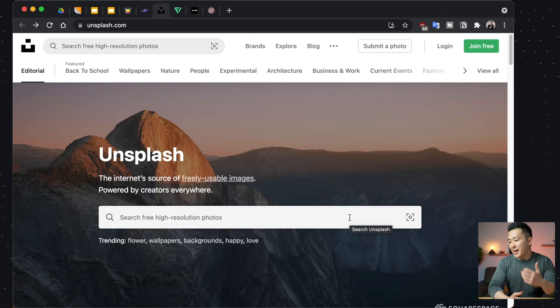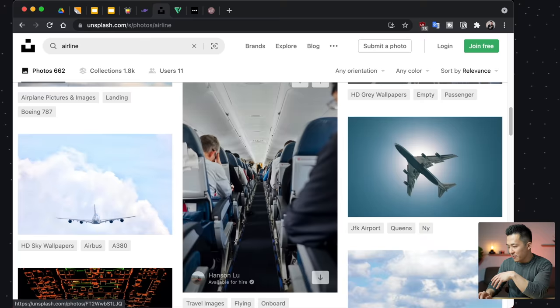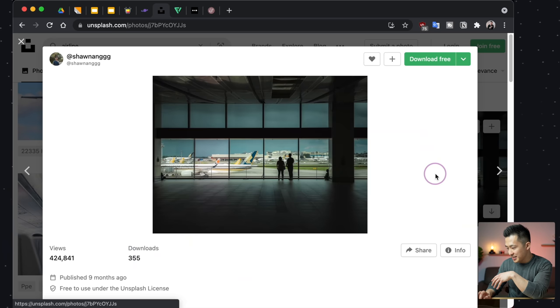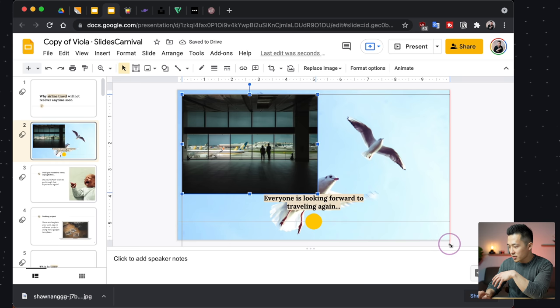Now you have a template and made it your own. It's time to add some images to help convey your message. Spoiler alert, we're not using Google Images. Instead, for high resolution images, I use unsplash.com. Let's say I'm doing a presentation on airline travel — I type in airline in the search bar, find an image that I think would be appropriate, click download for free. Going back to my presentation, I drag this image into the slide and resize it to cover the entire slide.